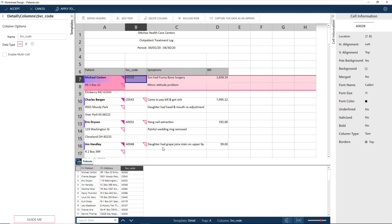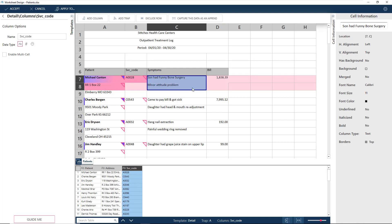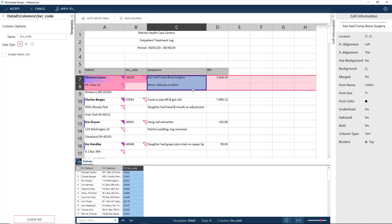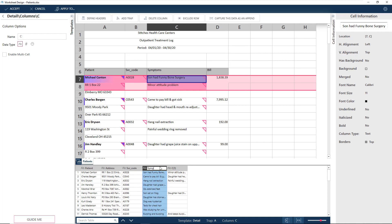Next, let's get the symptoms. Each patient can have up to two different symptoms. Select the first symptom. Drag down to include the second symptom. And this time, instead of Add Column, the Add Columns button is available for us. Let's call these Symptom 1 and Symptom 2.